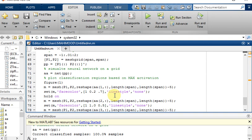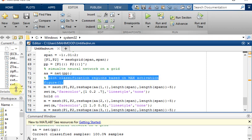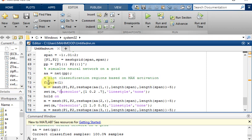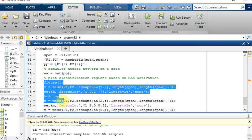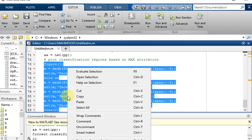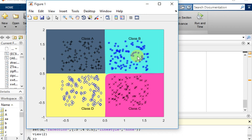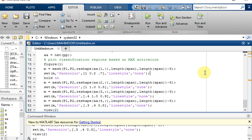The last step, we will just plot the classification result for the complete input space. This is the sixth step, plot the classification result based on max activation function. Here we can see the classified data of these four classes: class A, class B, class C, and class D. You can simply run the overall code.